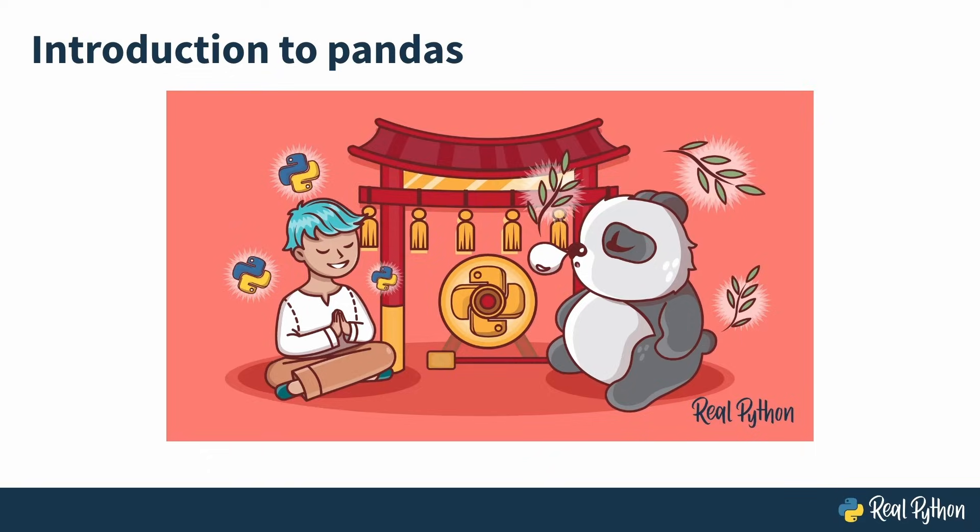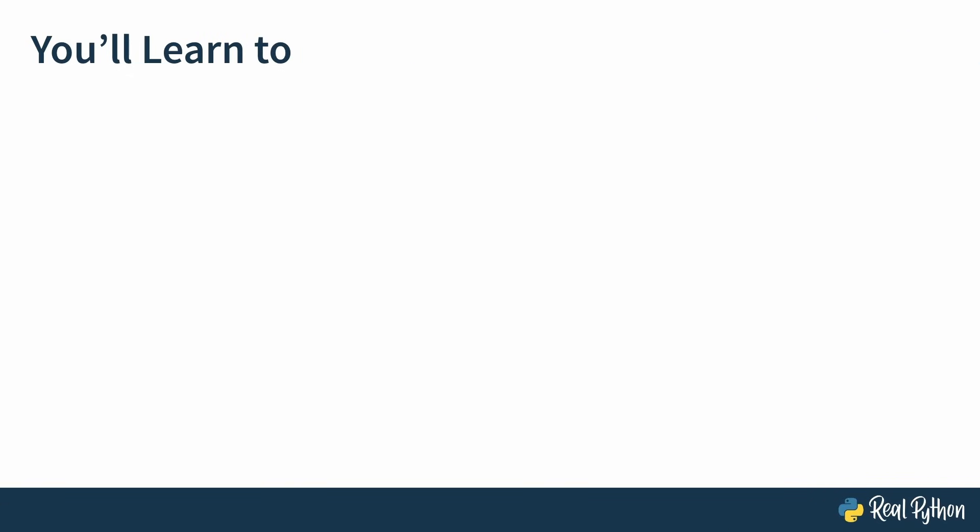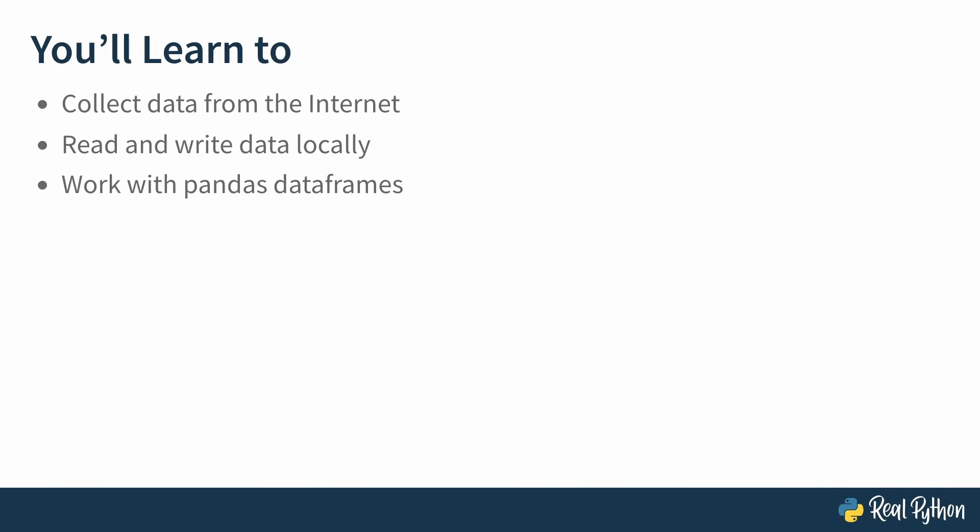So more specifically, in this video course you're going to learn to collect data from the internet, learn how to read and write data locally, work with Pandas data frames, you're going to understand what these data frames are, and finally you're going to interpret the results of your analysis.